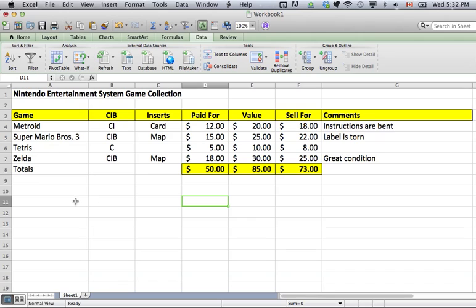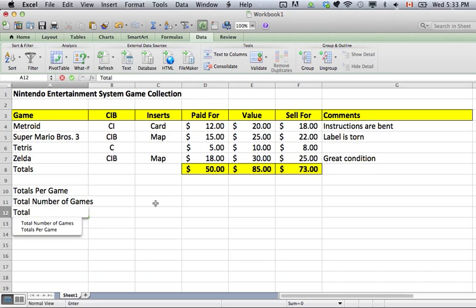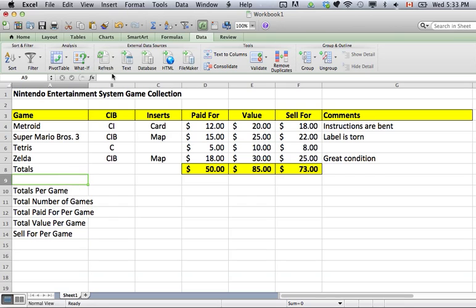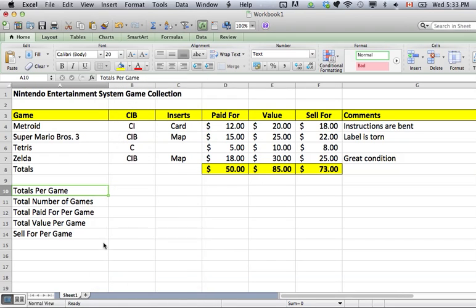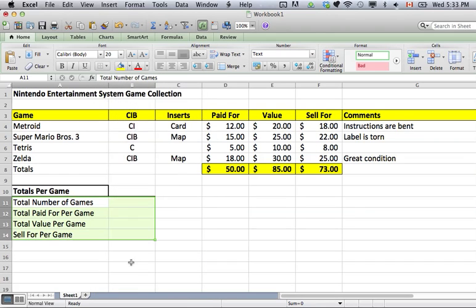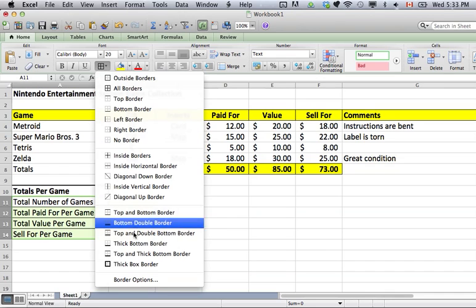Next, if you want totals per game, add a little section for that. Put in: Total Number of Games, Total Paid For Per Game, Total Value Per Game, and Sell For Per Game. Move the box open a little so you can see what you're doing. Give this section its own formatting — add a thick border around the title, bold it, and for the value boxes add a thick border and all borders so it's clearly distinct.